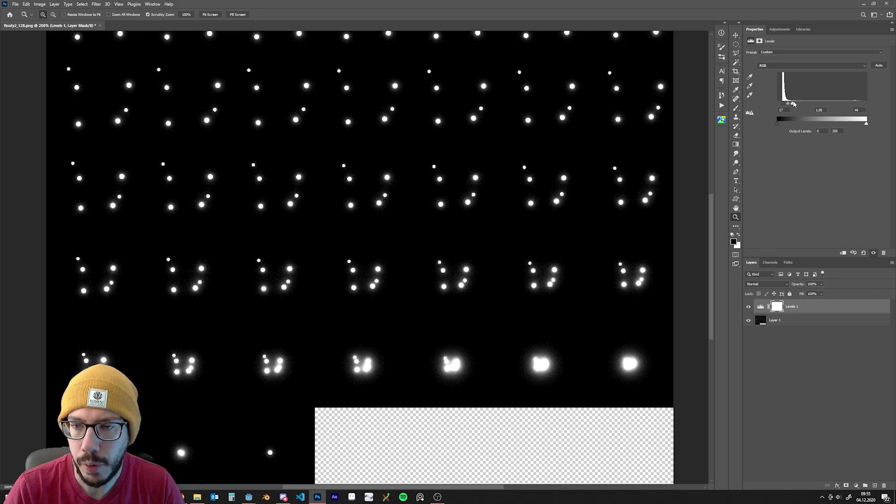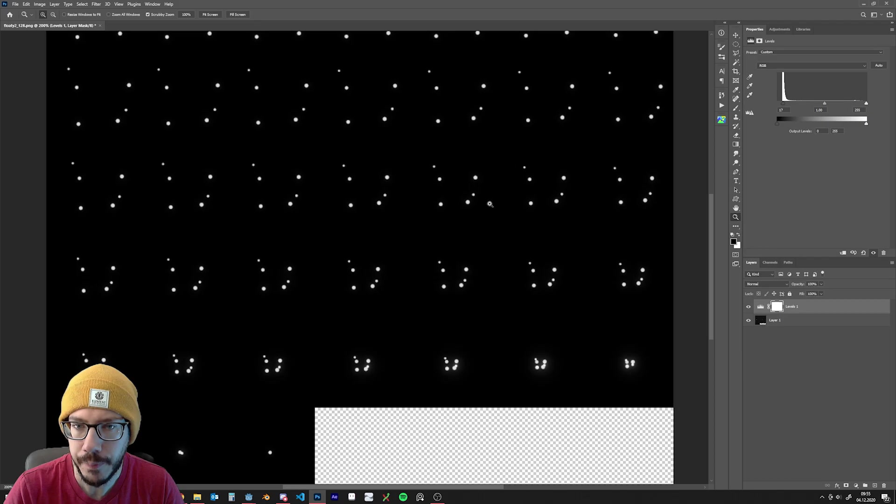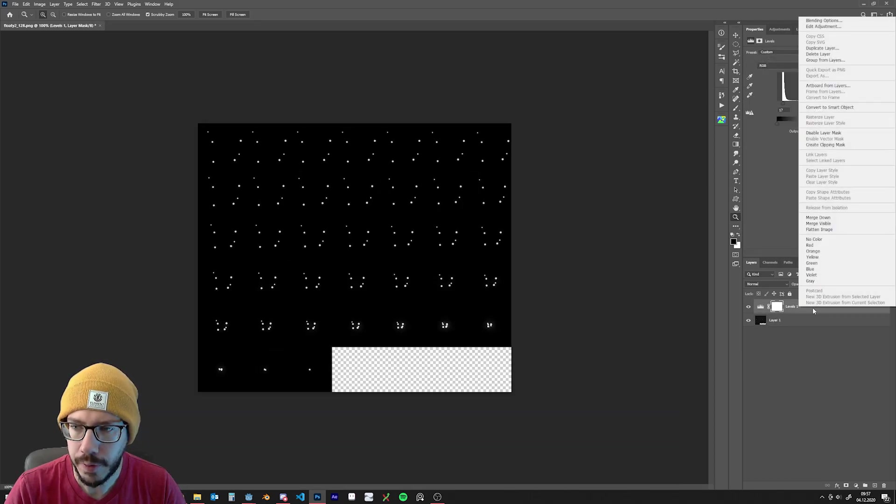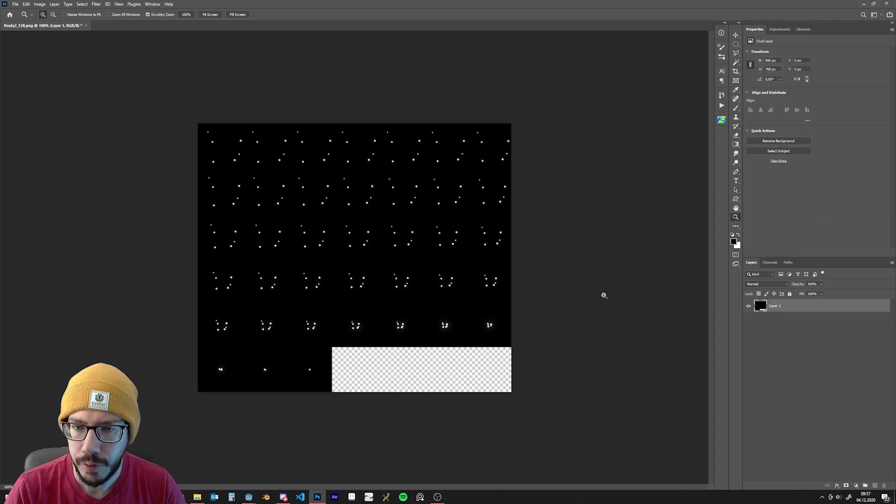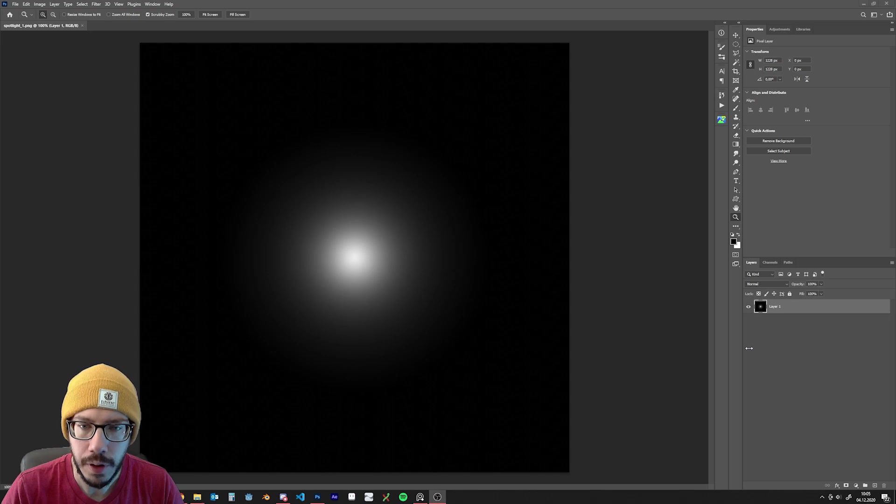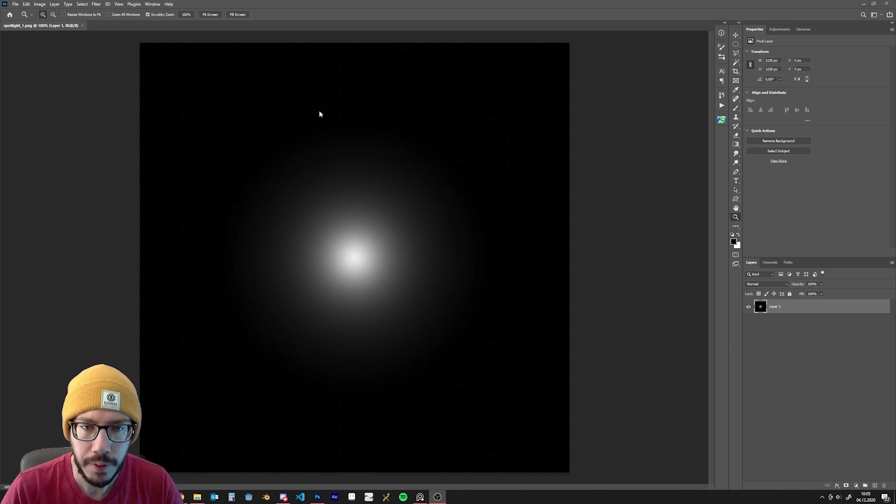I pull the right handle all the way to the right side and when I'm done and happy with the effect, I can just apply this, merge it down, save the file. I use the same technique for all kinds of light textures, glow textures.